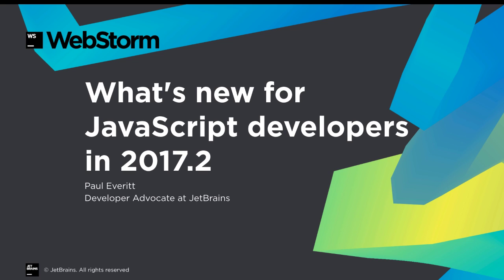Summer means a great time for a new WebStorm release. Let's take a look at some key features in WebStorm 2017.2.